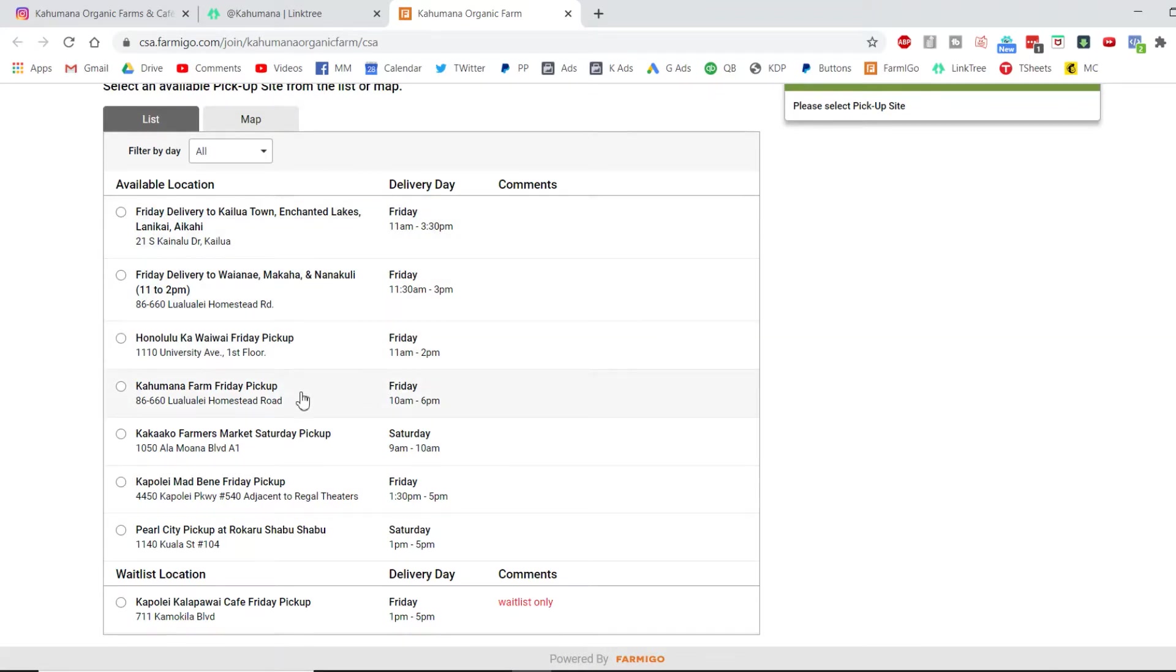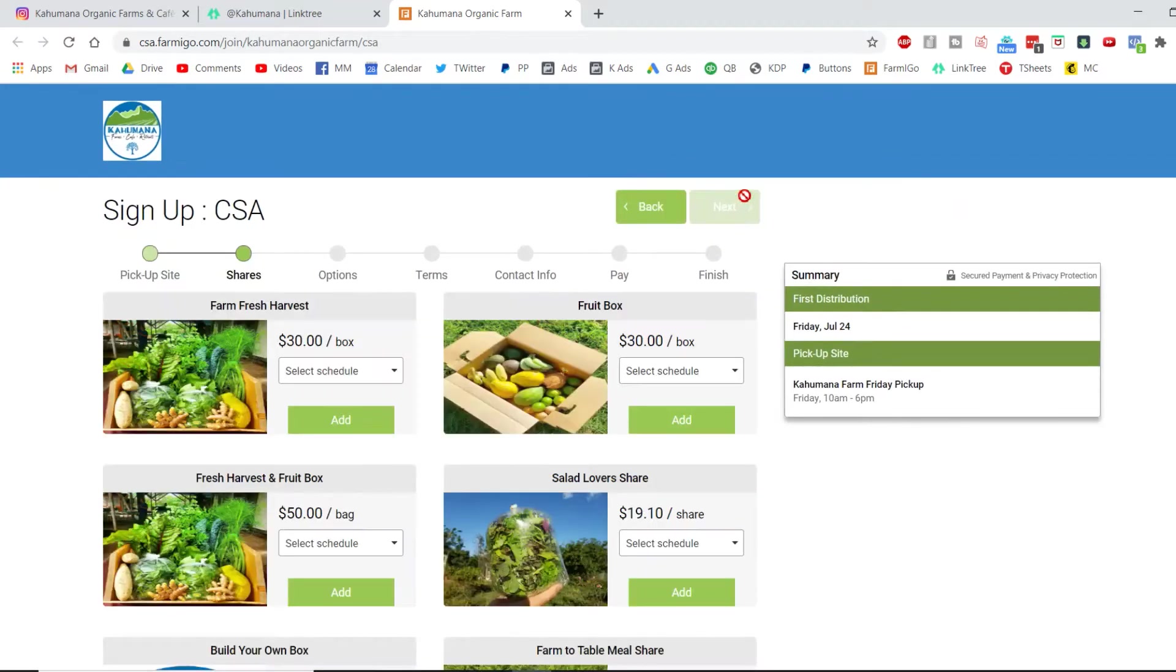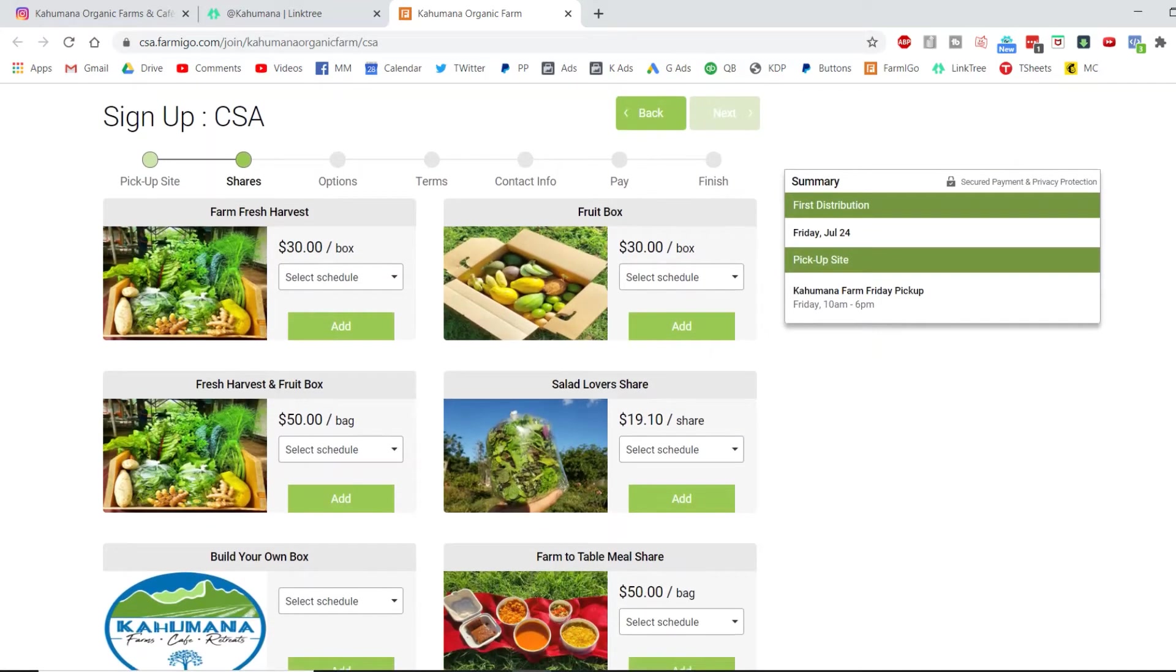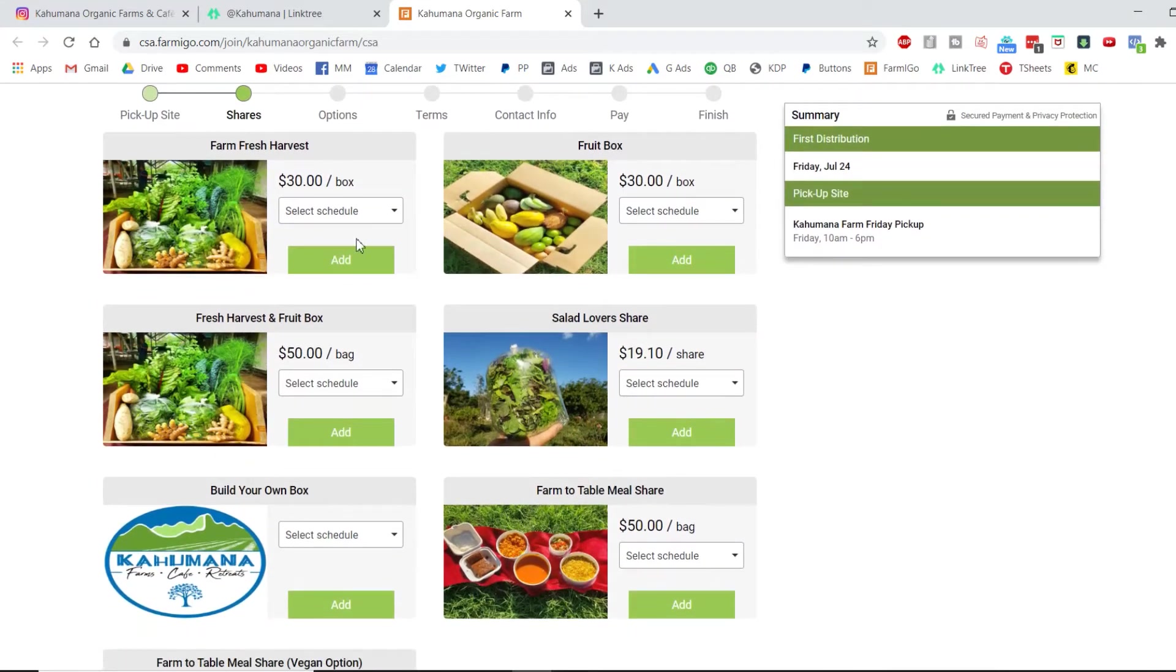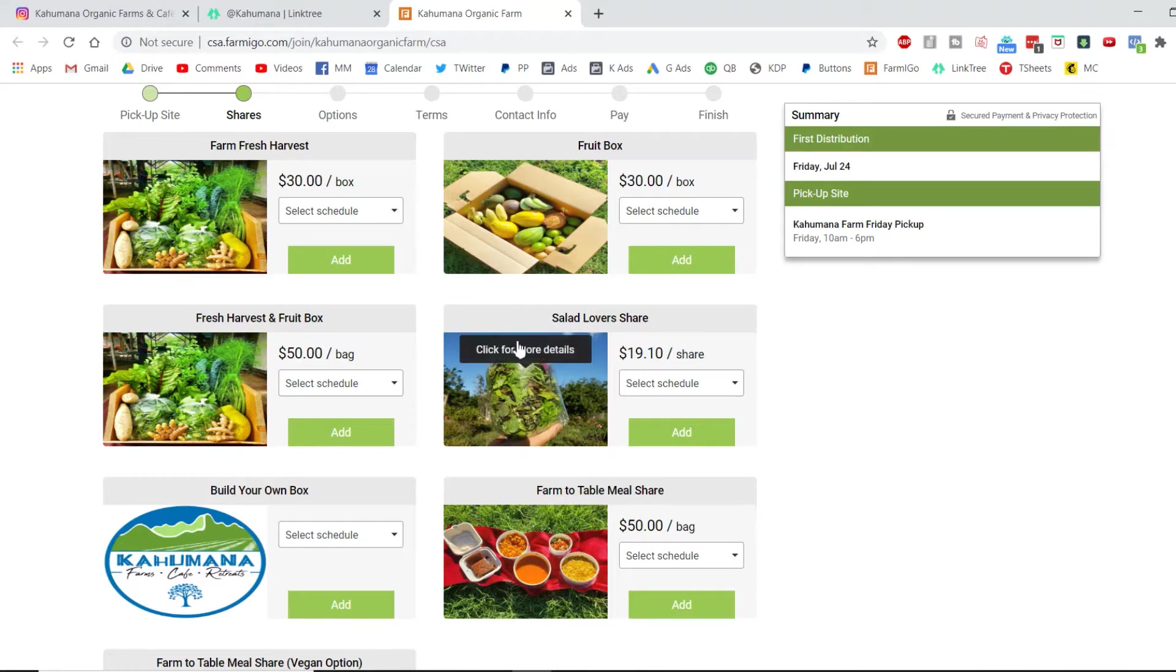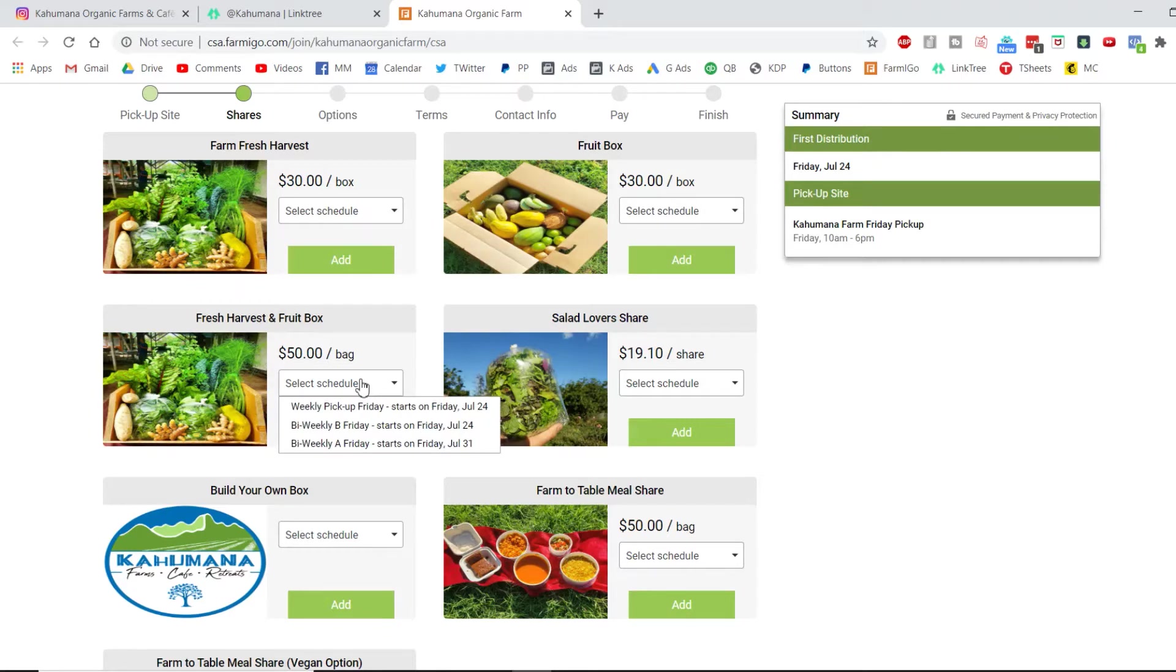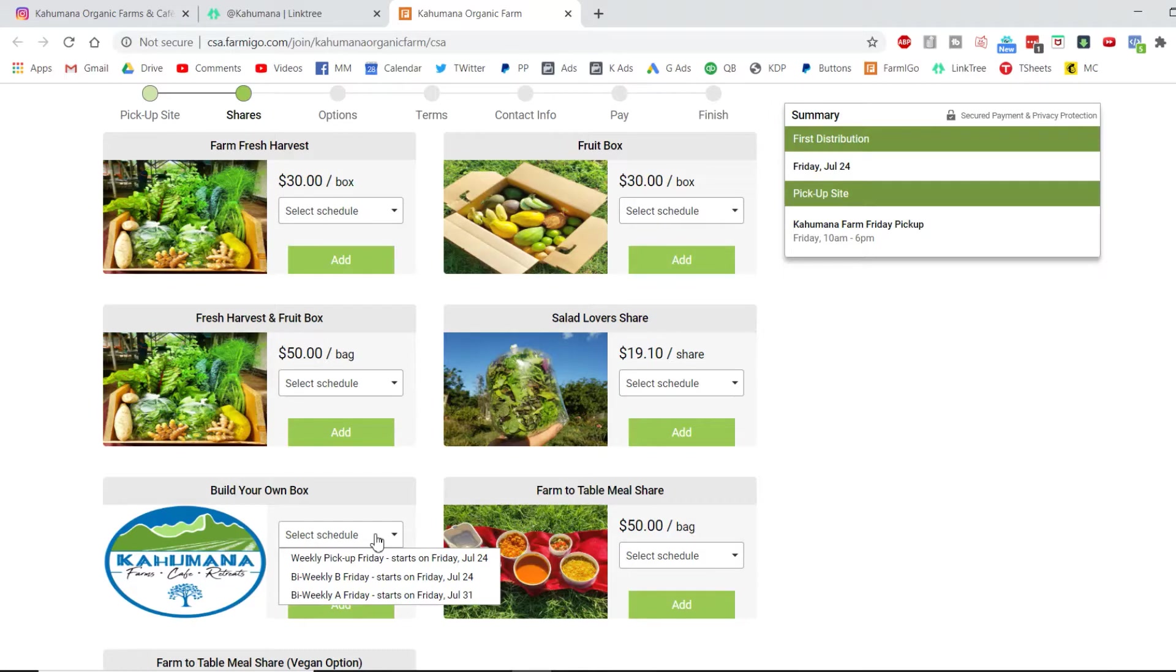Okay, so I work and live at Kahumana, so let's choose that for me. Once you pick the location and the day, now you pick your share. We have a lot of different options: the Farm Fresh Harvest, which is our veggie box, the fruit box. For the descriptions, just click on the picture. Whichever share you pick, you're going to have to pick a schedule, so it's gonna ask you to either do weekly or every other week, which is the bi-weekly A and bi-weekly B.